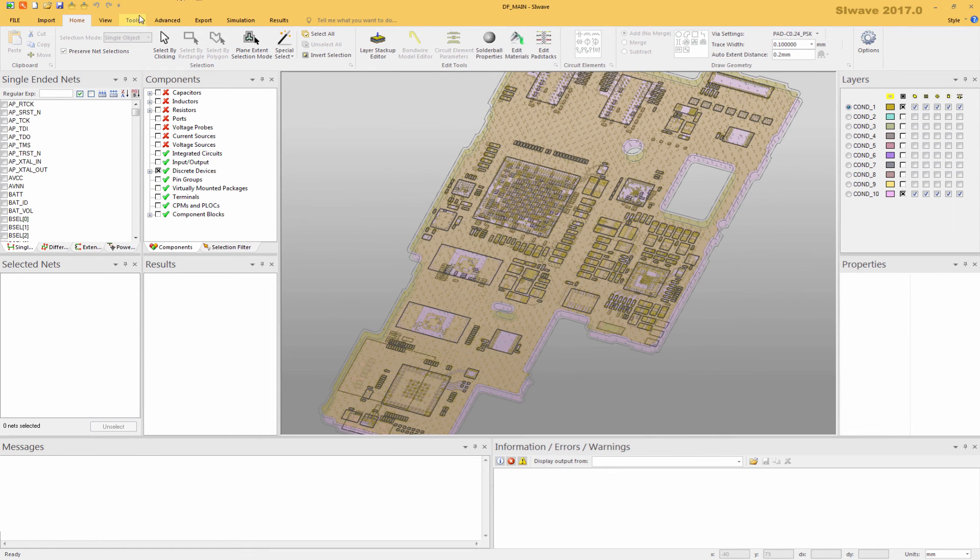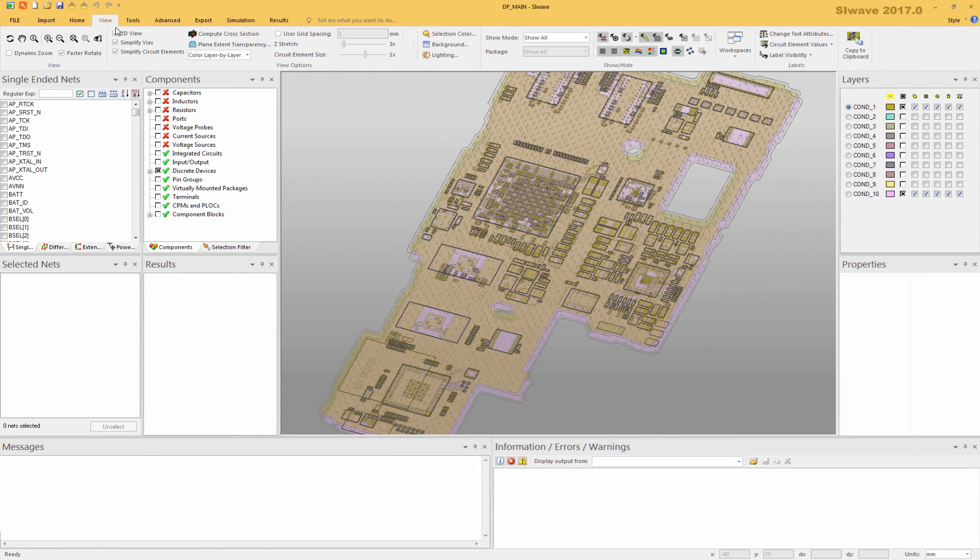Additionally, if you go to View, using 2D Vias, Simplify Vias, 2D View, Simplify Circuit Elements will also improve the overall performance of the SIWAVE editor.